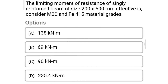Next question: the limiting moment of resistance of a singly reinforced beam of size 200 × 500 mm effective, considering M20 and Fe 415 grade materials, is option A 138 kNm, option B 69 kNm, option C 90 kNm, option D 235.4 kNm. The correct answer is option A: 138 kNm.